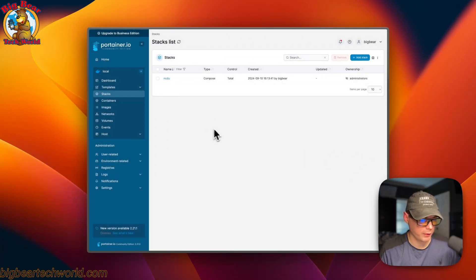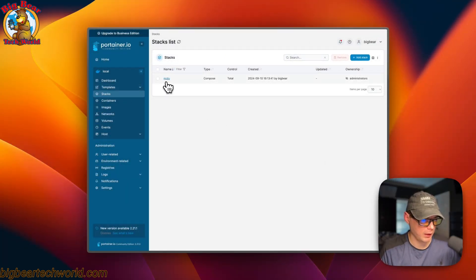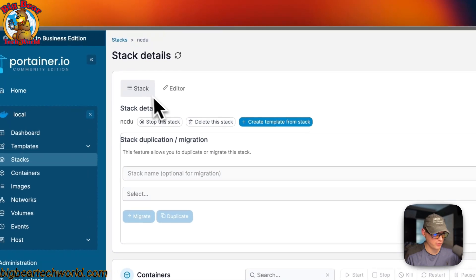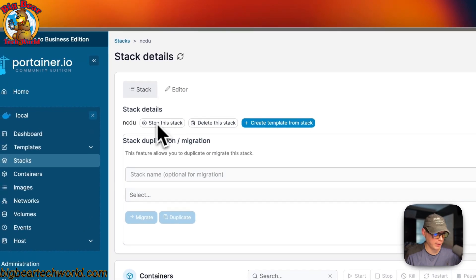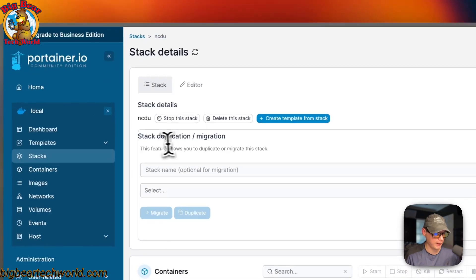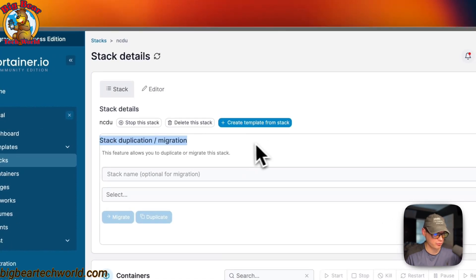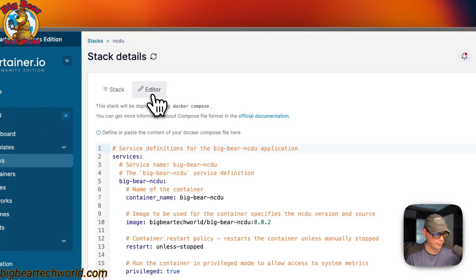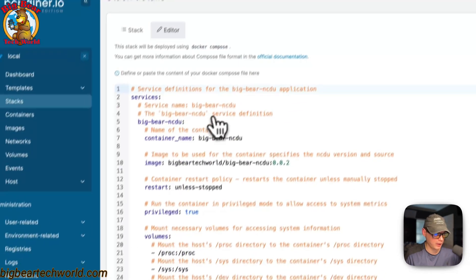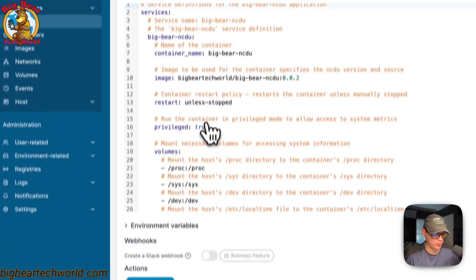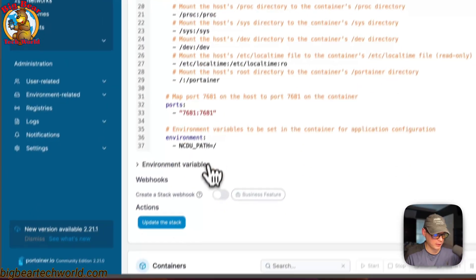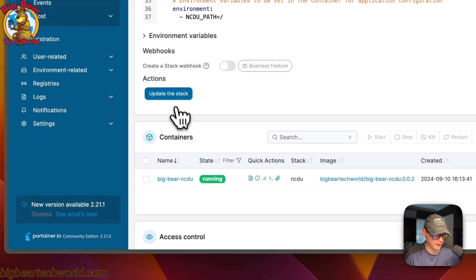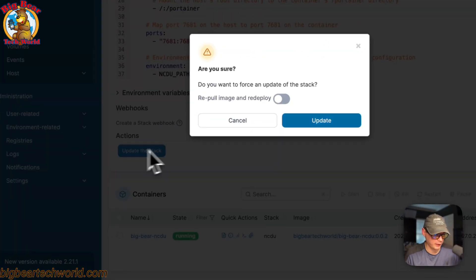Now I'm going to start on stacks. If you go in the stack, you'll see stack up here and the actions for the stack. So stop the stack, delete the stack, create a template from the stack, and then stack duplication/migration. You can come over here to the editor and you can edit the Docker compose. Once you do that, you can come down here to update the stack.